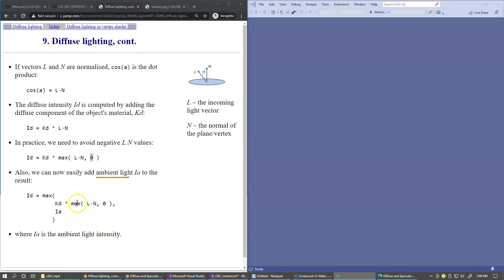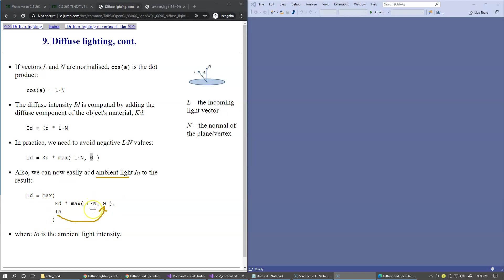You can try to tweak it a different way. You can even try to use this intensity over here and see what kind of performance that gives you. But overall, these are the ideas that the dot product controls the intensity of the diffuse lighting.